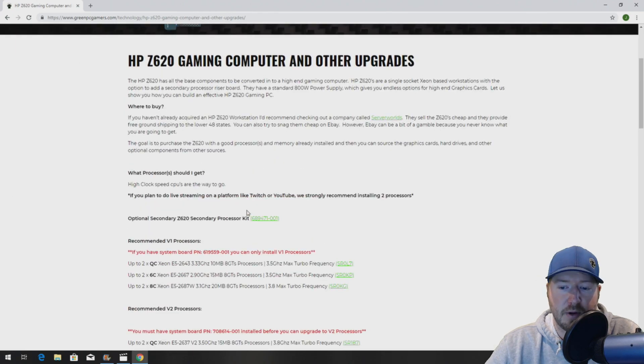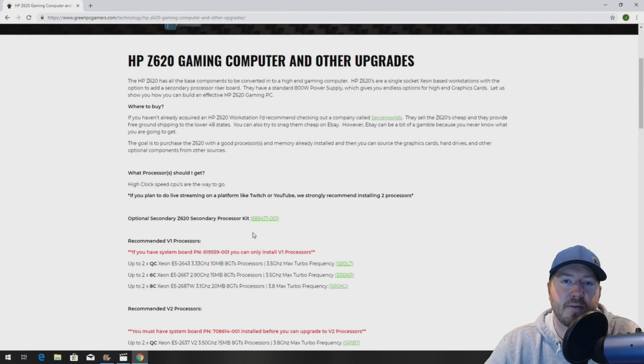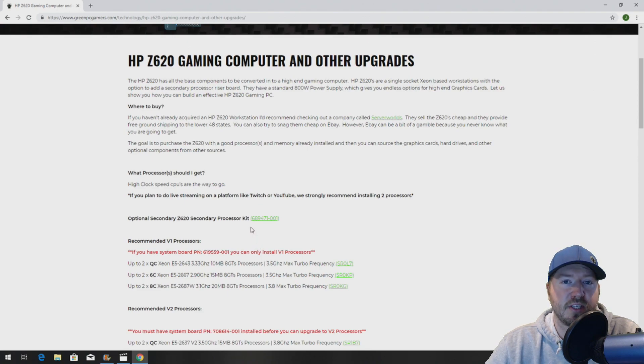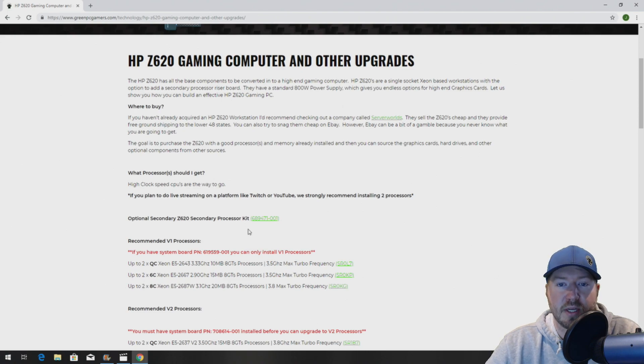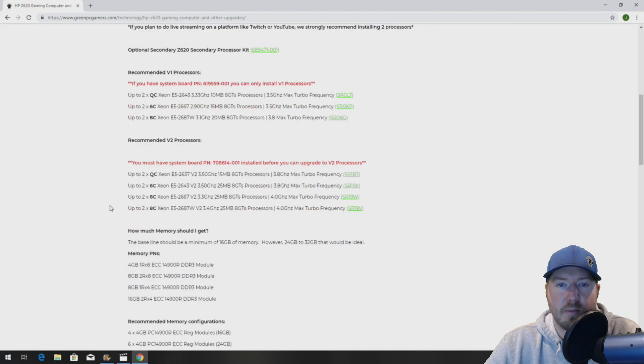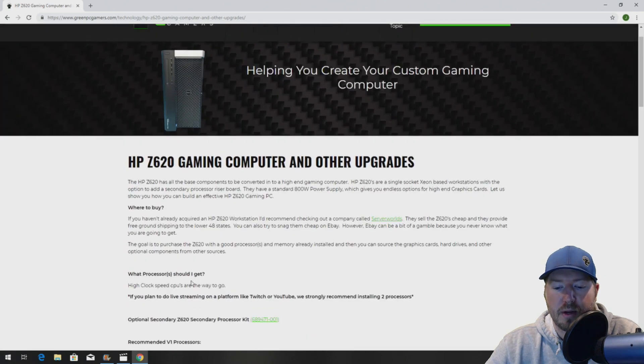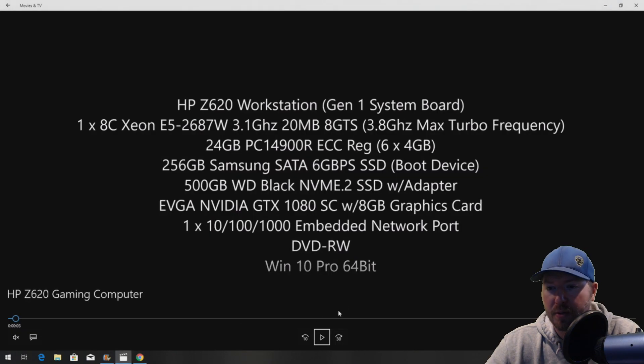This system is pretty important because there are two different system boards. Depending on which system board you have, it will determine what processors you can install. We have all the information here, so check it out. But let's get to the build.